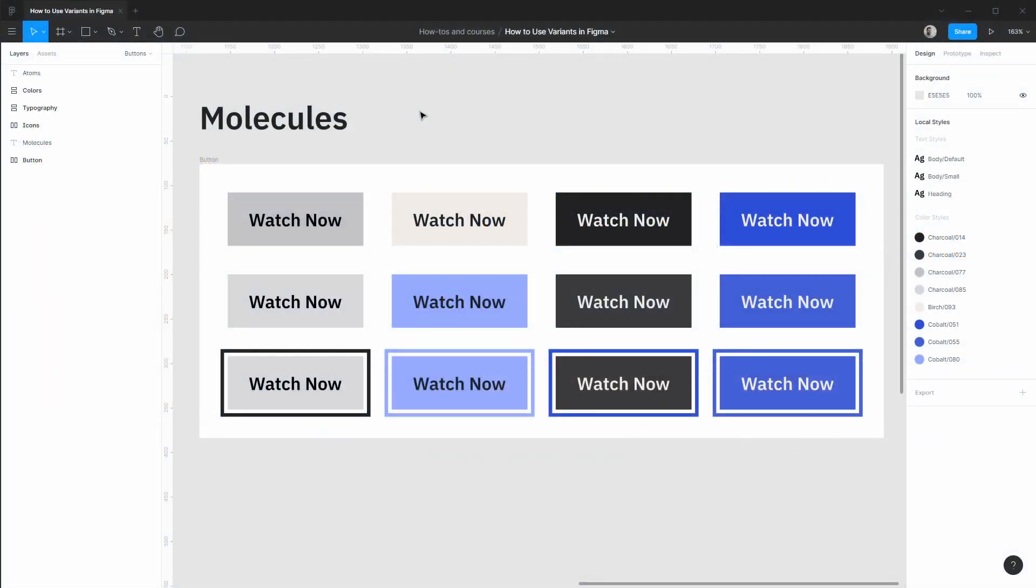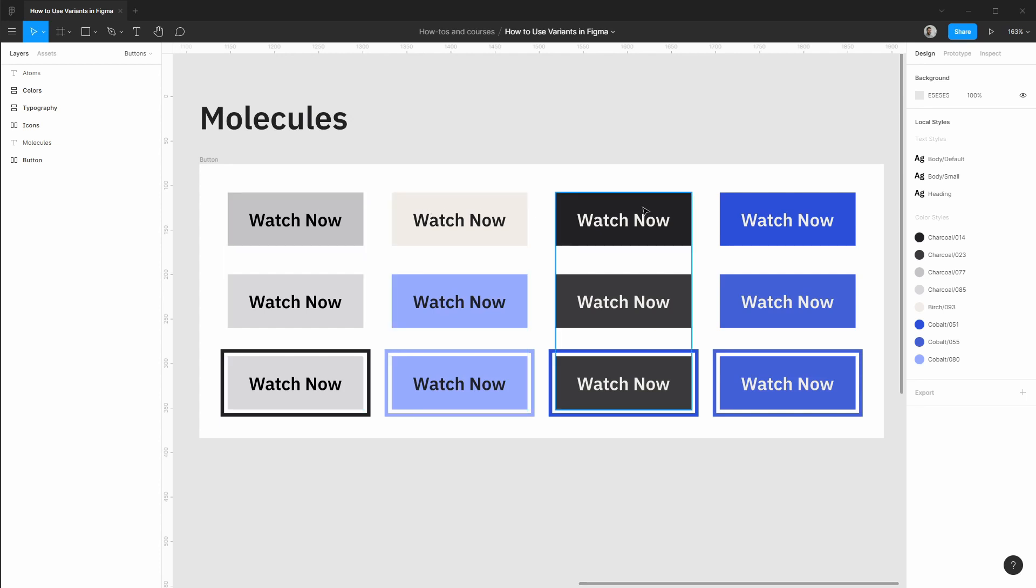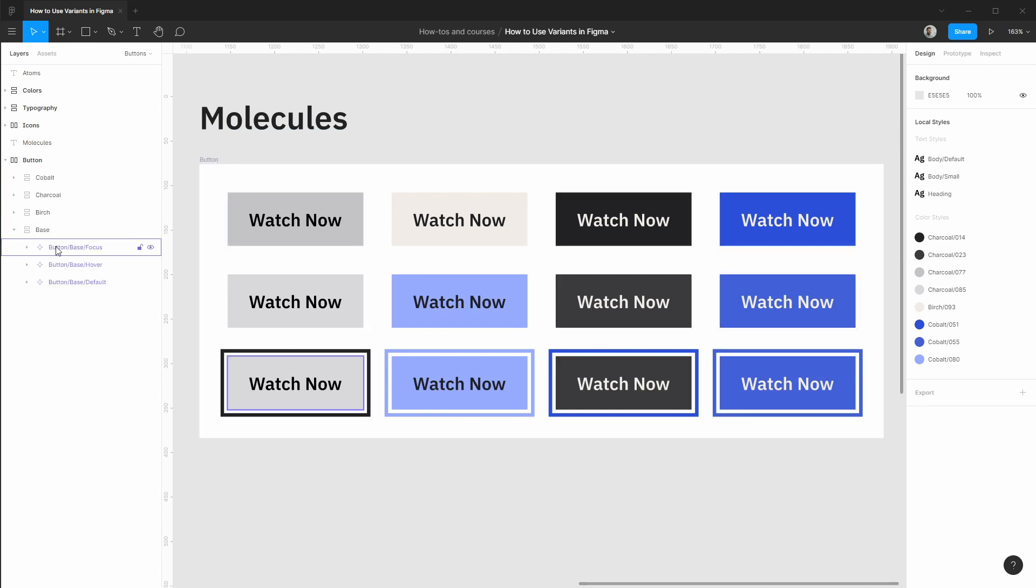Here in Figma we have some existing button components. We have a few different themes as well as hover and focus styles for each theme, and these are made using standard components in Figma.